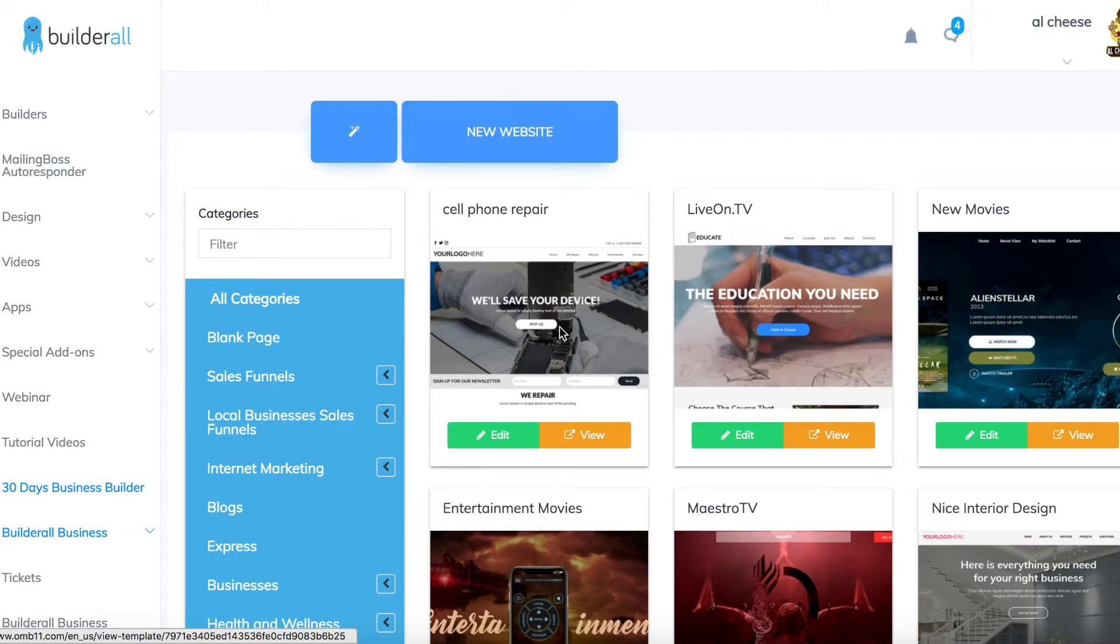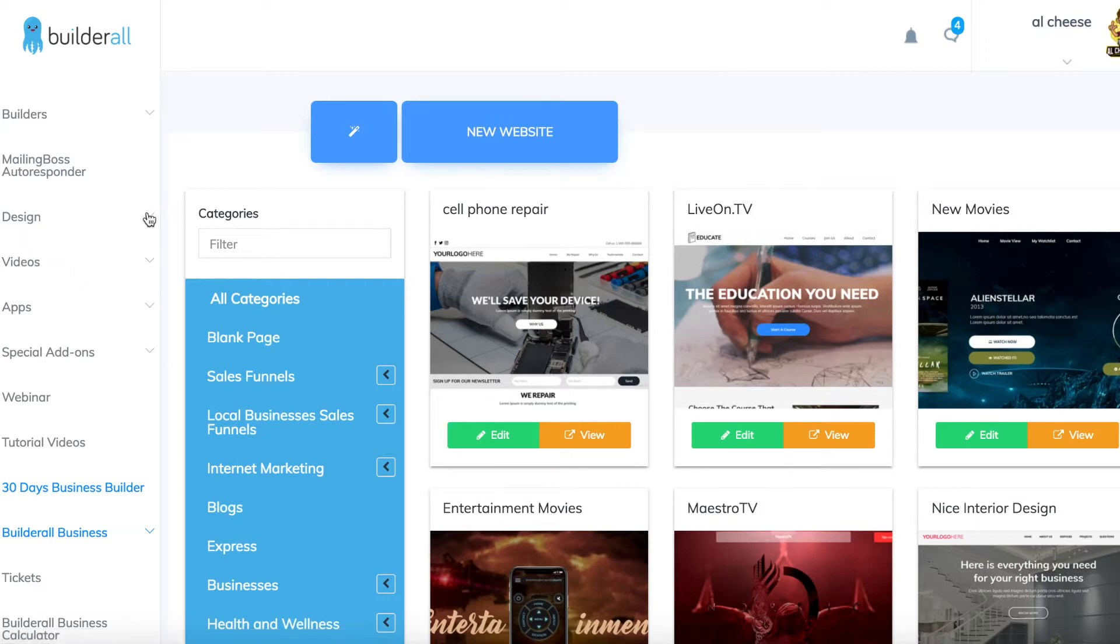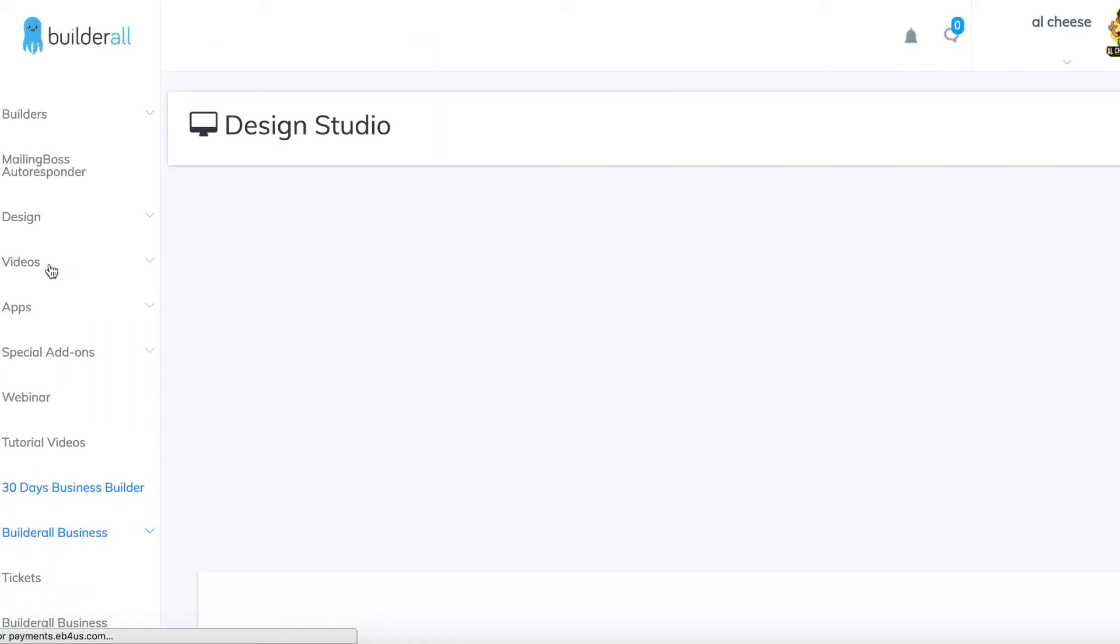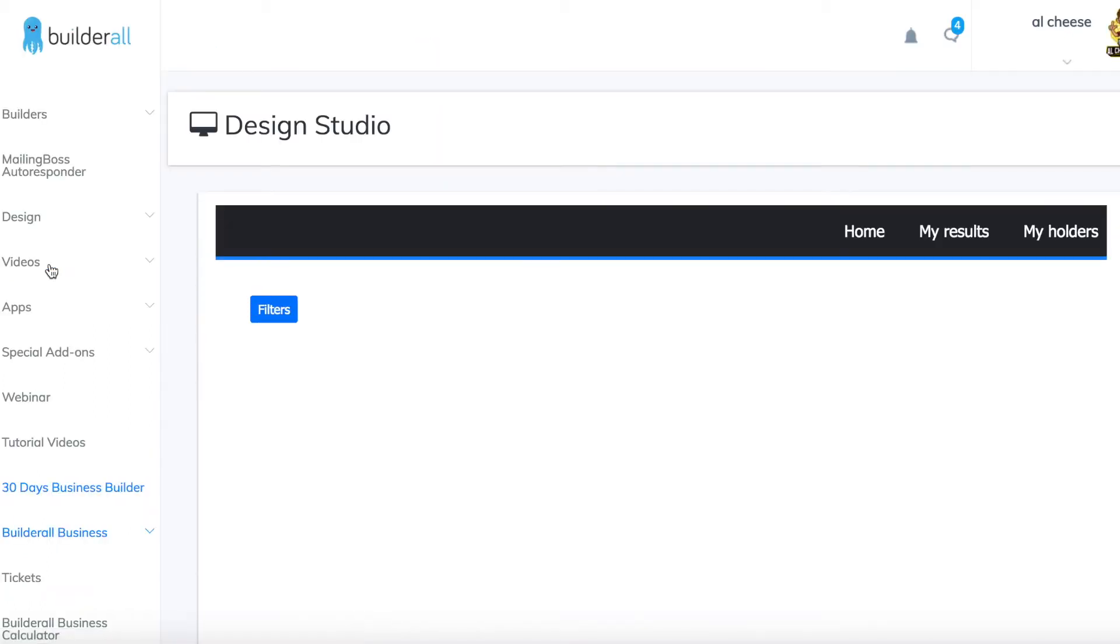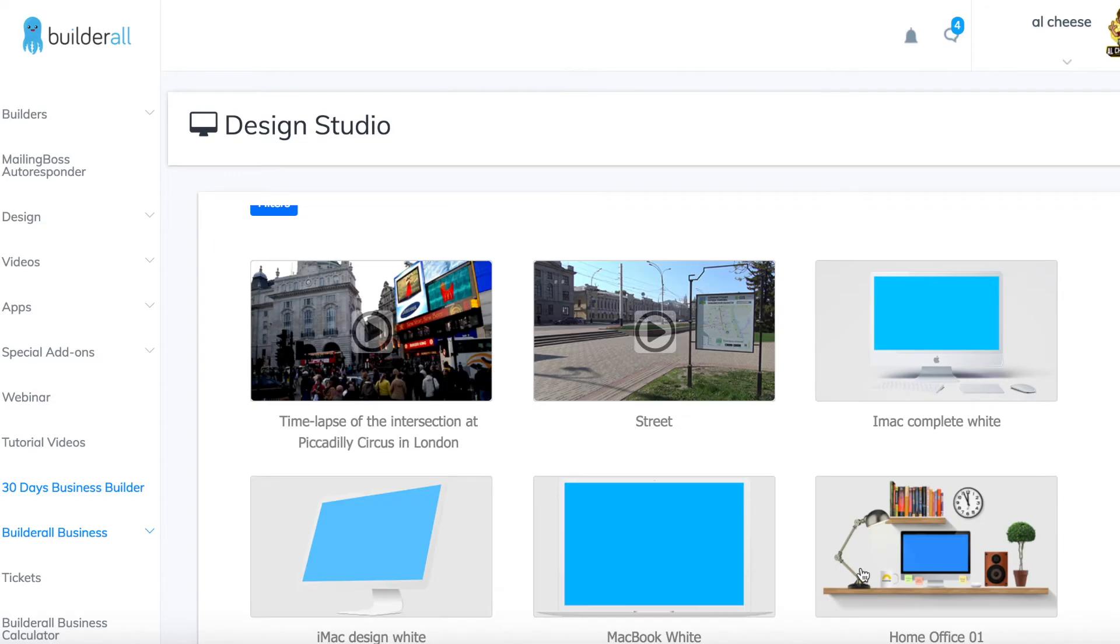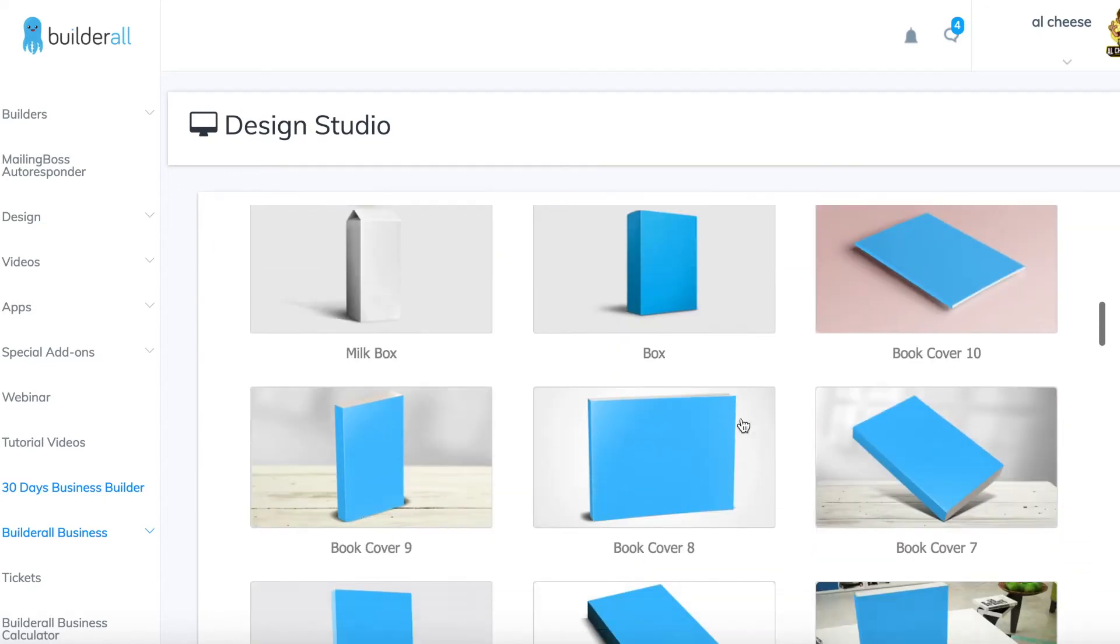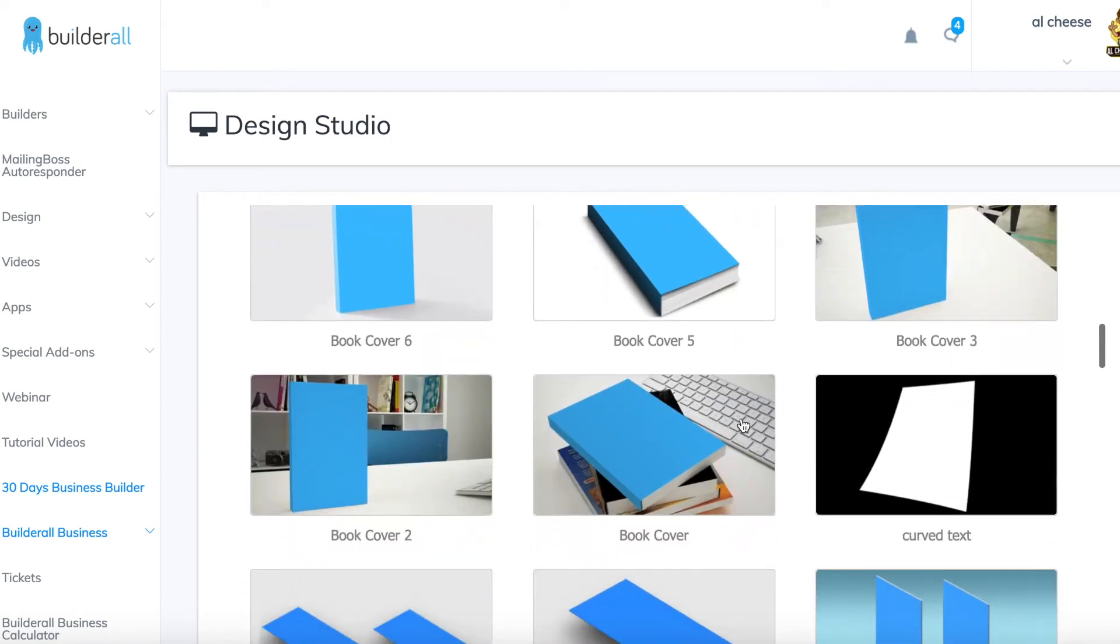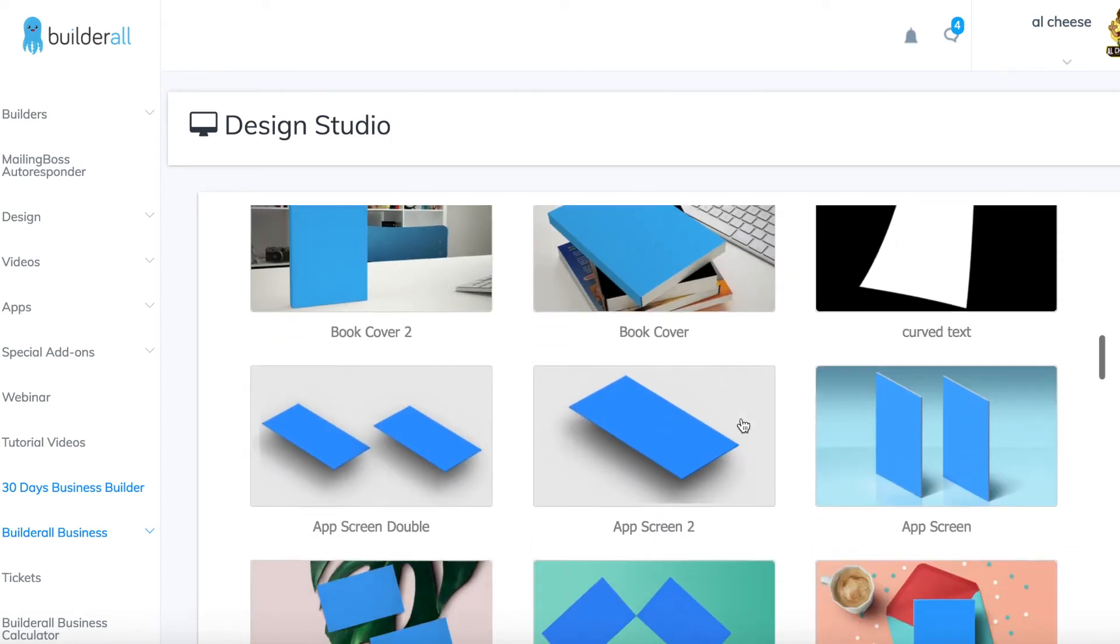Builderall software also has loads of other handy tools to help you with your online marketing. You got the design studio over here where you can make loads of different designs for your sales funnels, for your products, anything digital to do with your online business. You can render your images onto these templates. This is also a very impressive part of the software.